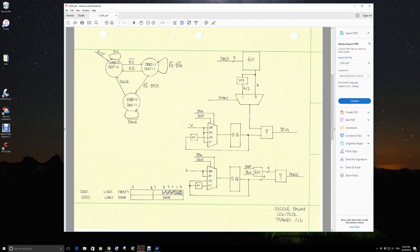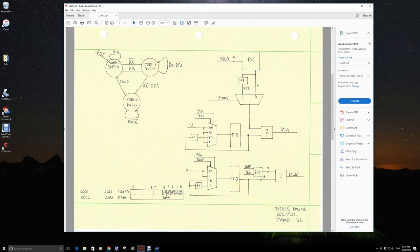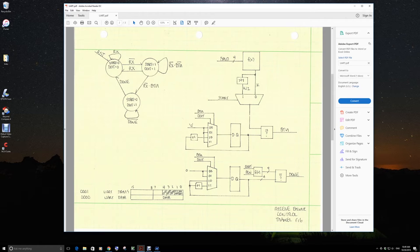Once a start bit occurs, we go to the next state where we assert start and do it, and we're waiting for BTU to occur. Since start is active, we're going to know that it's a half of a bit, and what we're doing is we're tuning the data reception to the middle of the bit that's being sent.